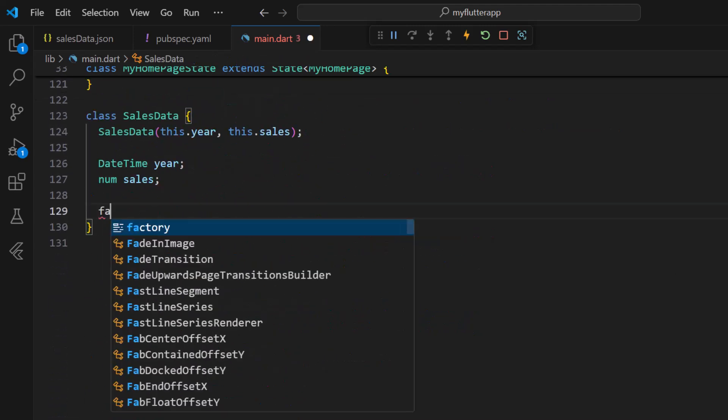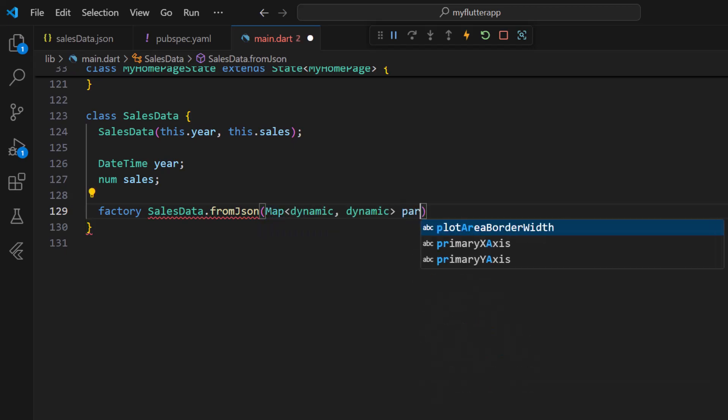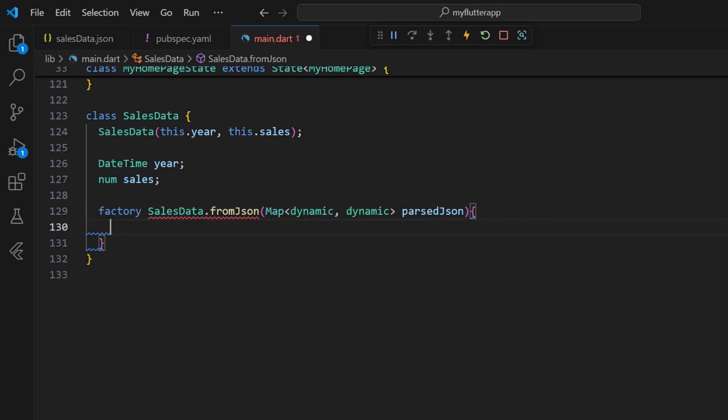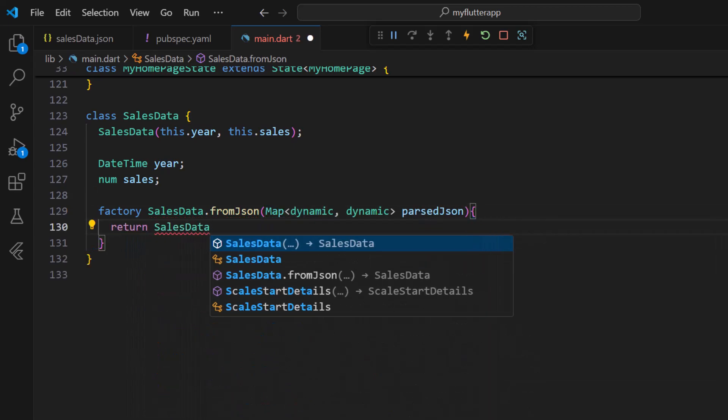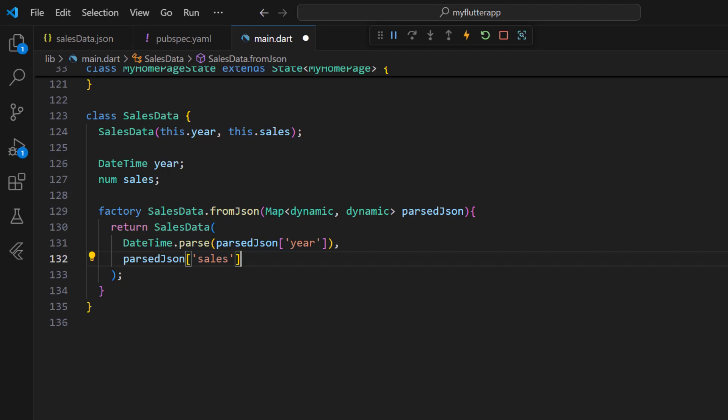Implement the FactoryConstructor from JSON by receiving the JSON value as a map object. Return the SalesData object by assigning the year and sales values respectively. This will map JSON data to SalesData that is understandable by the Syncfusion Flutter Cartesian chart.